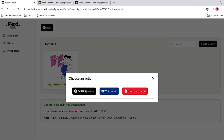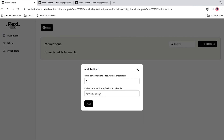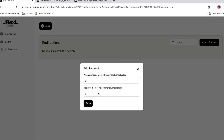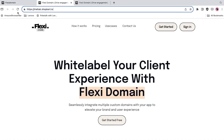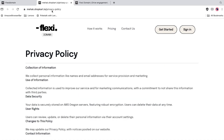Let's talk custom redirections. If you want to drive people from your client's homepage to their privacy policy page, FlexiDomain's got you covered. Just set up the redirect and you're good to go. Now you can guide visitors exactly where you want them to go.